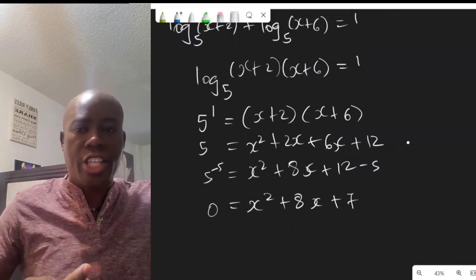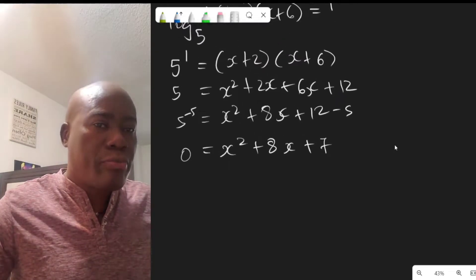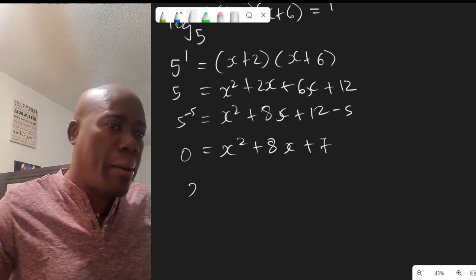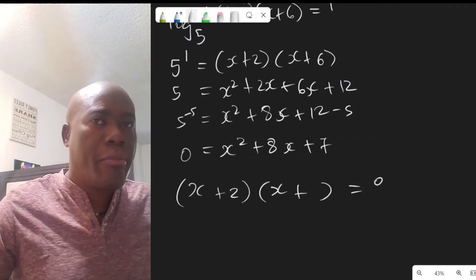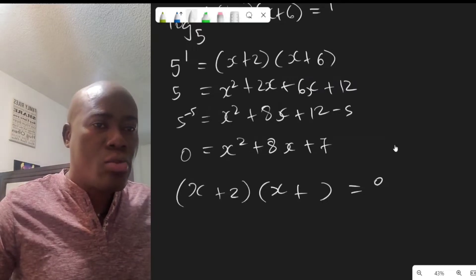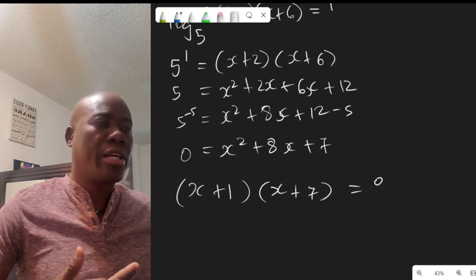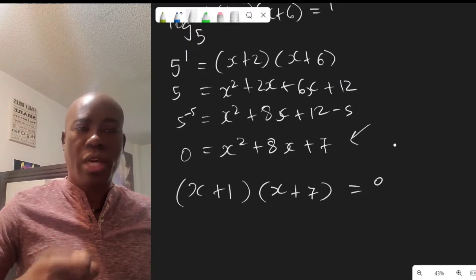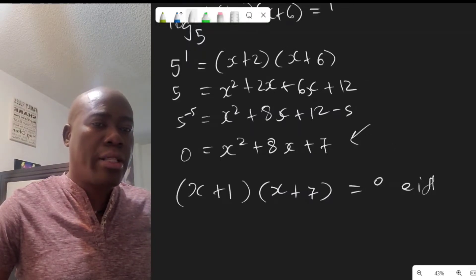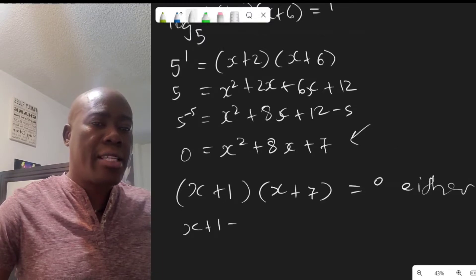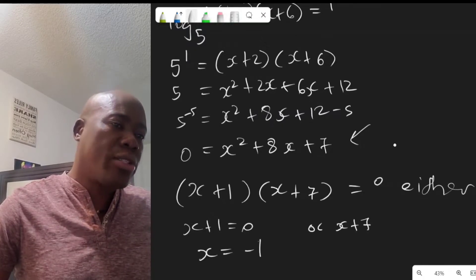At this point, we employ factorization to find the values of x. Opening the brackets, we have x plus 1 and x plus 7 — so (x plus 1)(x plus 7) equals 0. Therefore either x plus 1 equals 0, meaning x equals negative 1, or x plus 7 equals 0, meaning x equals negative 7.